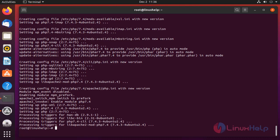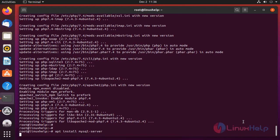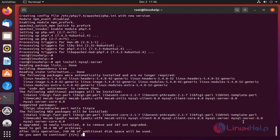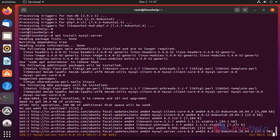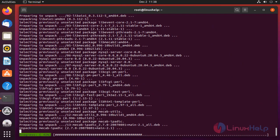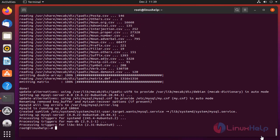Once completed, install the MySQL server. The package is installing. Once completed, configure the MySQL database for MyBB CMS.